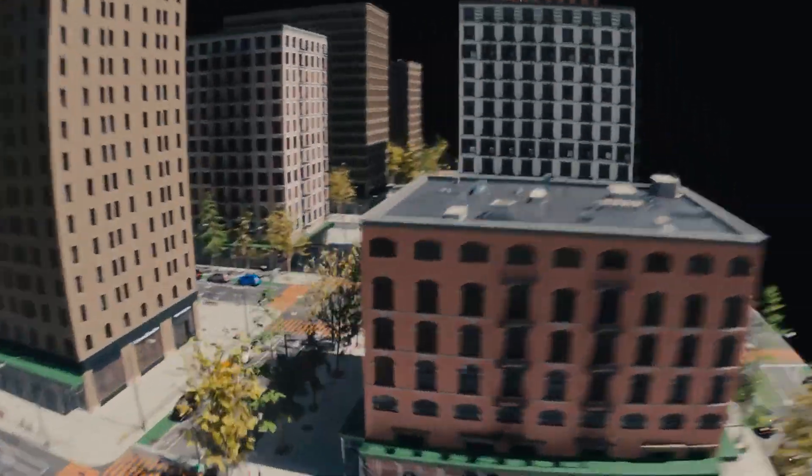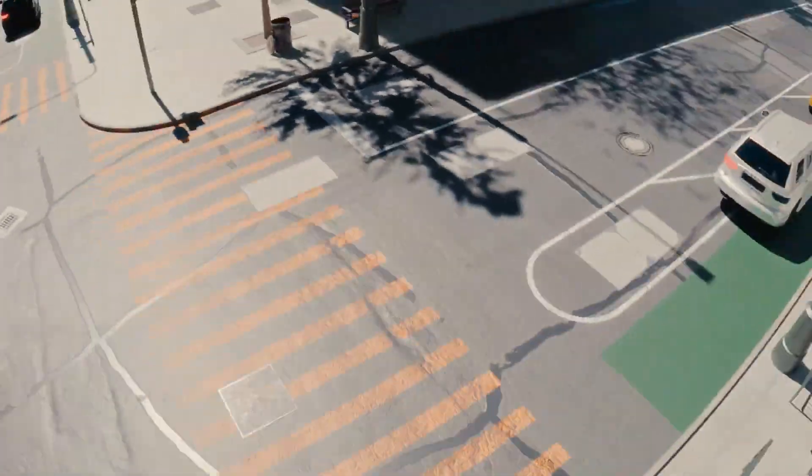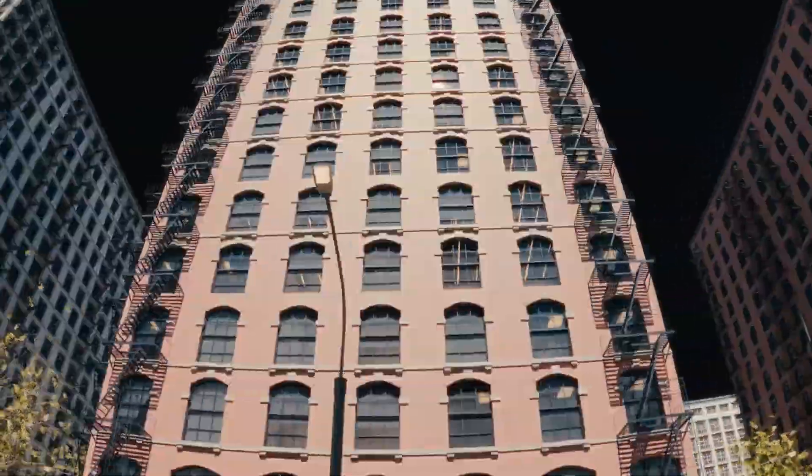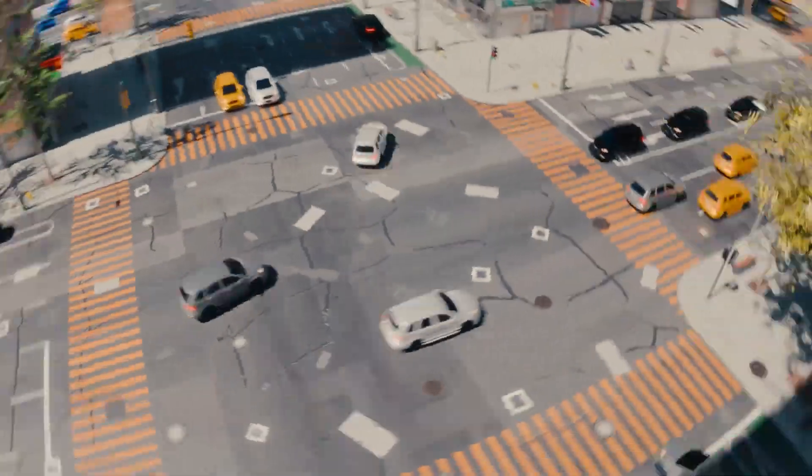First up, we have a new 2.0 update of the City Generator add-on. And oh boy, it looks amazing.